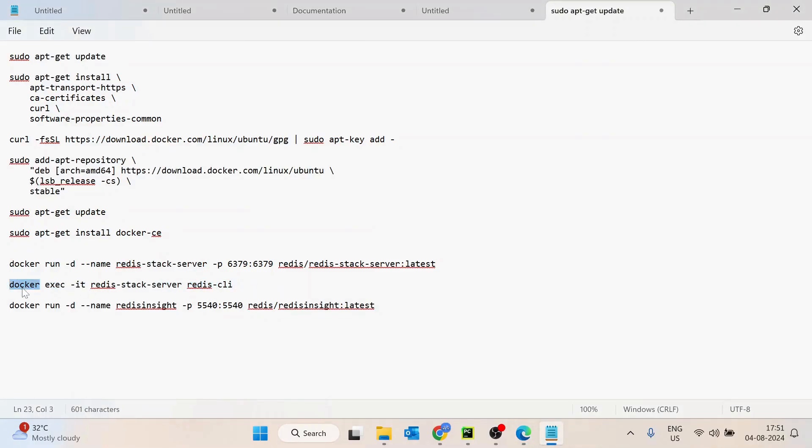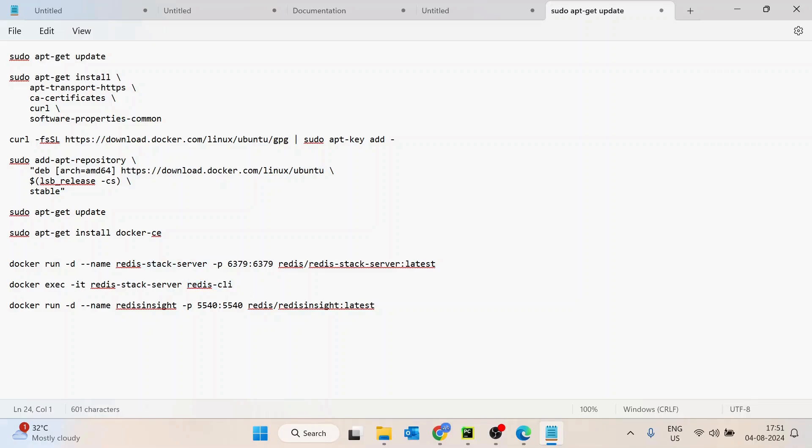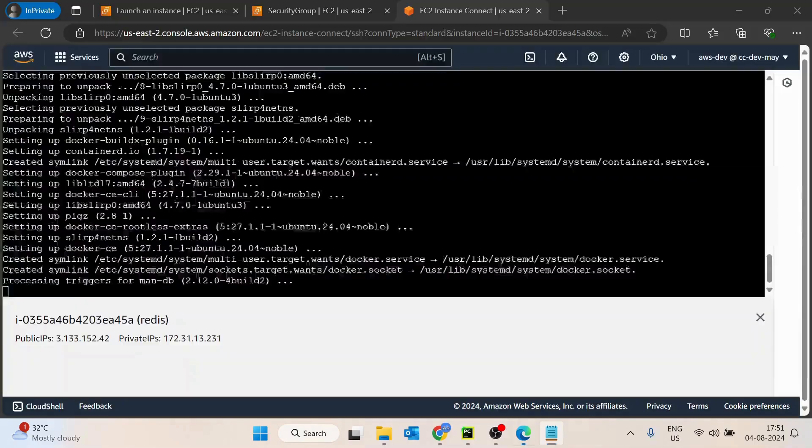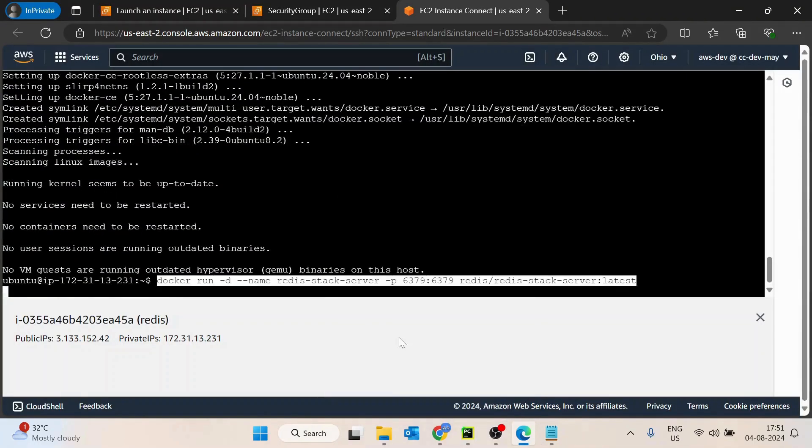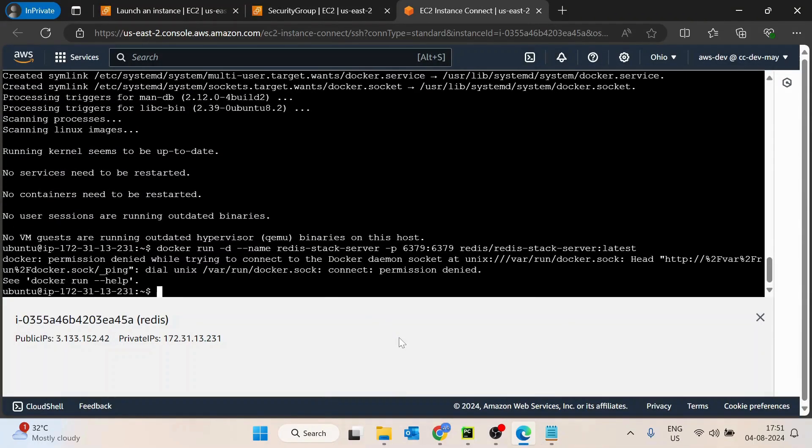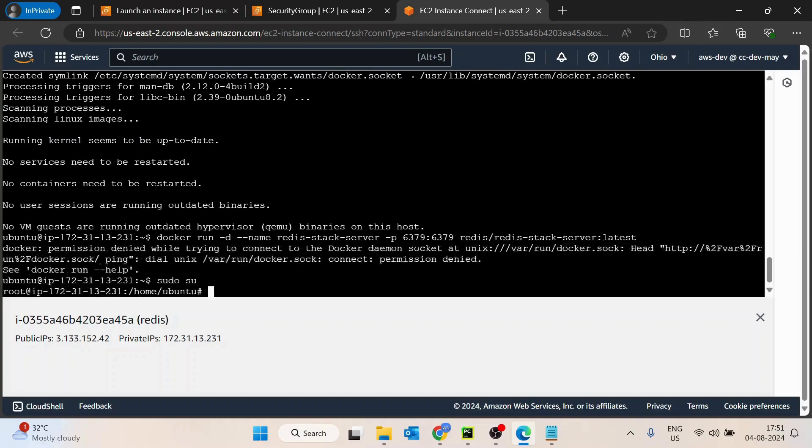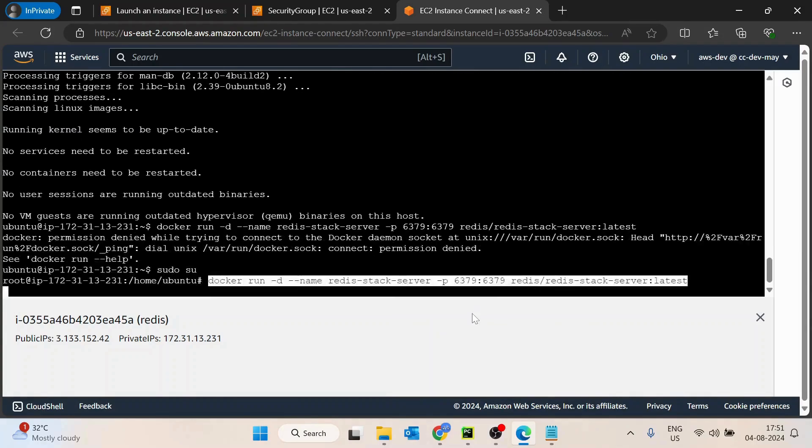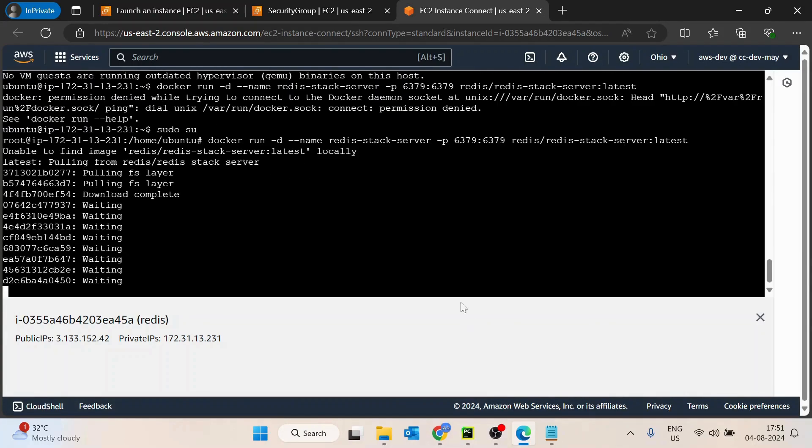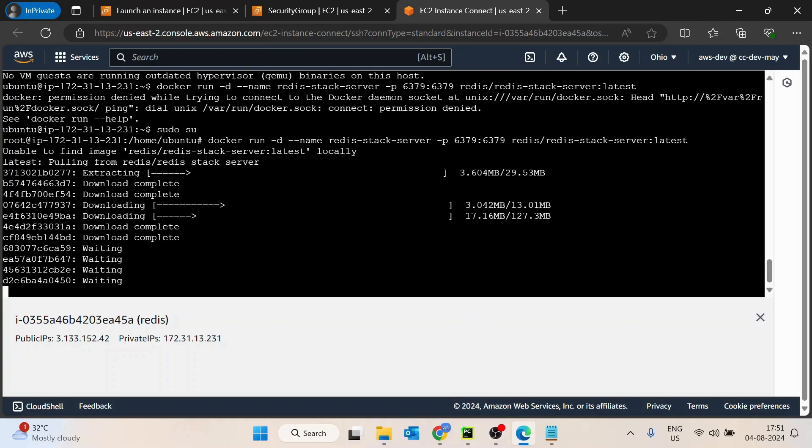Then once this is done, we are going to run this command. This is basically a command to execute, to connect to the Redis container. Docker exec -it is in interactive mode, the container name, and then Redis CLI. So Redis CLI is basically a command that is going to run inside it, so we would be able to open the Redis CLI. I'll just quickly switch user and then paste this. It is just pulling the images.